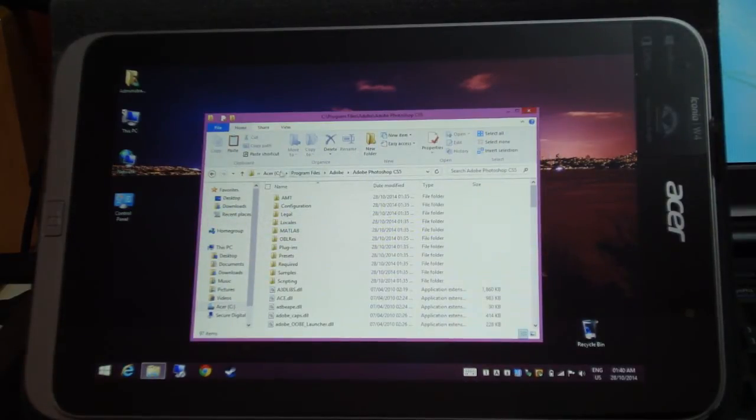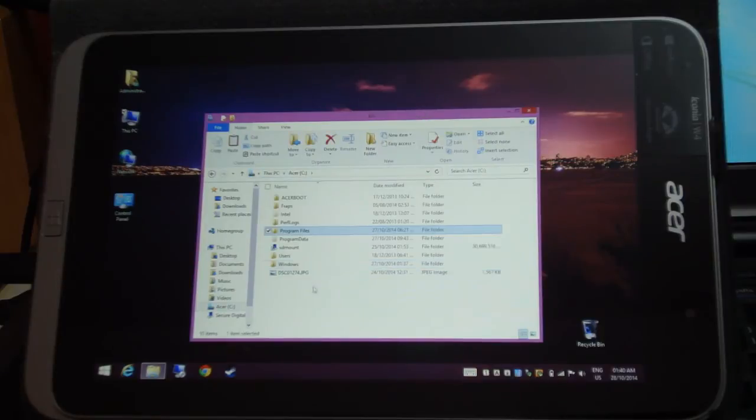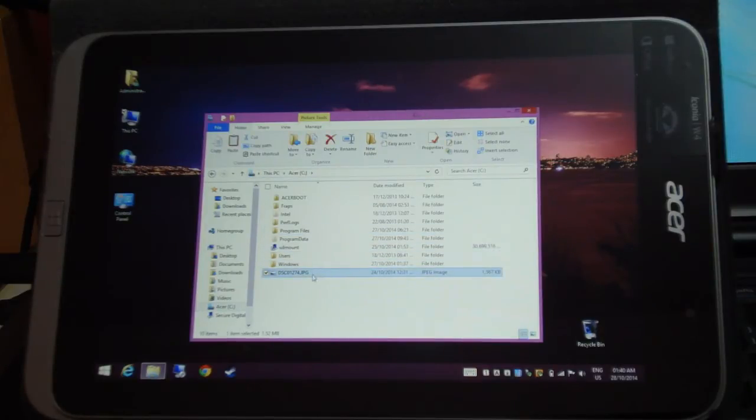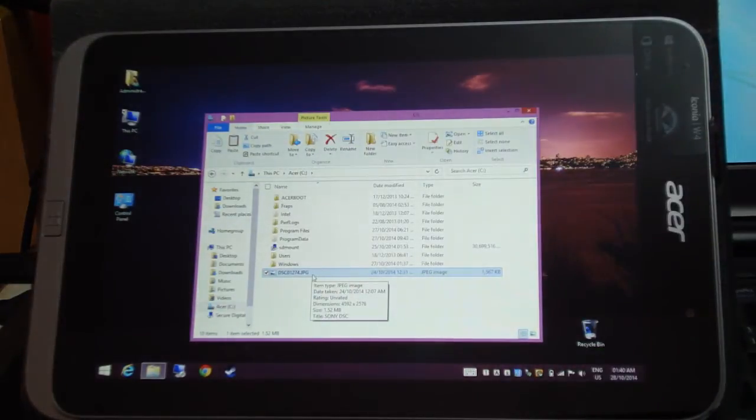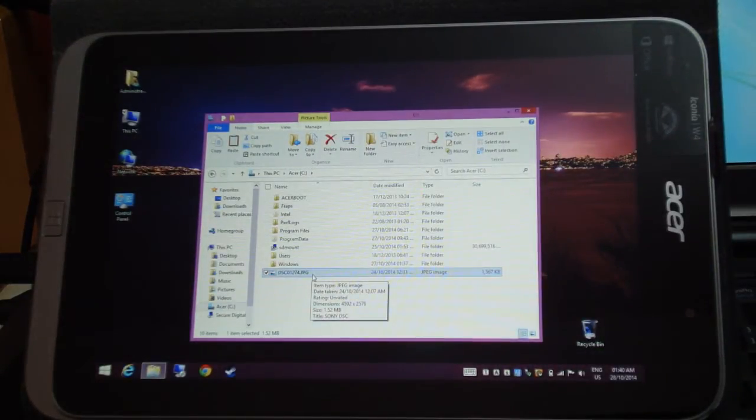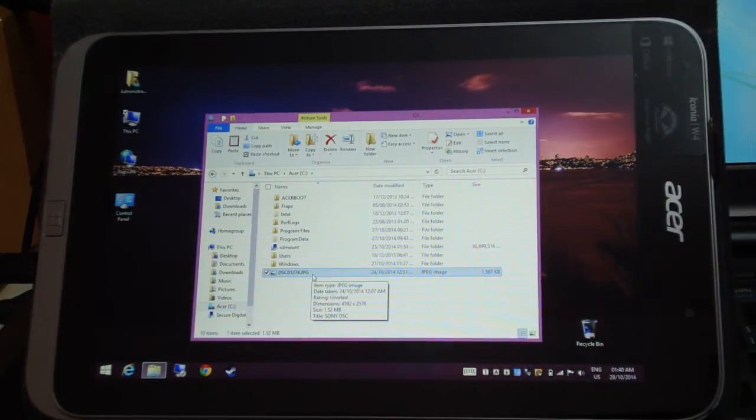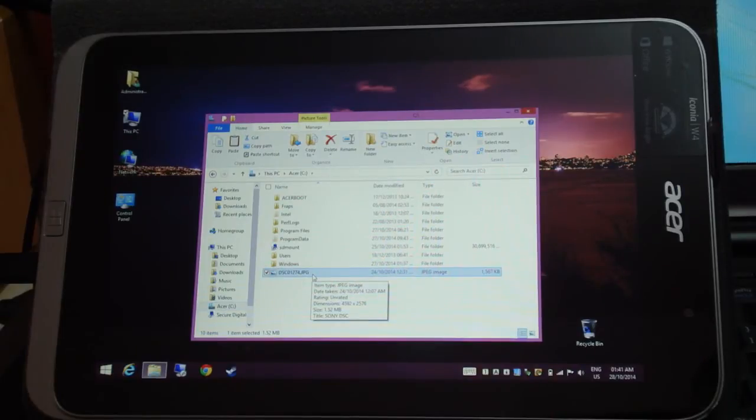So I am going to load up an image, the exact same image I copied onto my C drive. And we are going to see how long it takes to launch from C drive as opposed to the micro SD card.